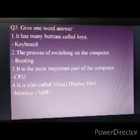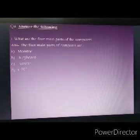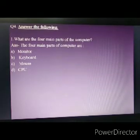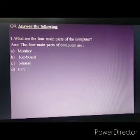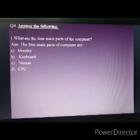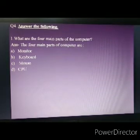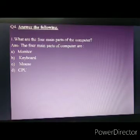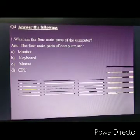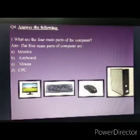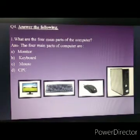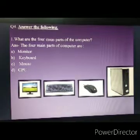Now we will answer the following questions. The first question is: what are the four main parts of the computer? The four main parts of a computer are monitor, keyboard, mouse and CPU. We can see in the picture how the monitor, keyboard, mouse and CPU look.